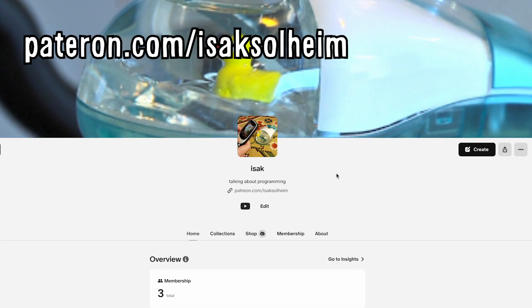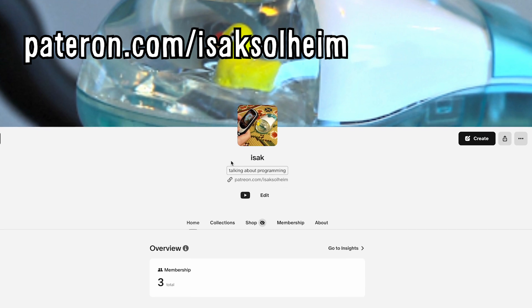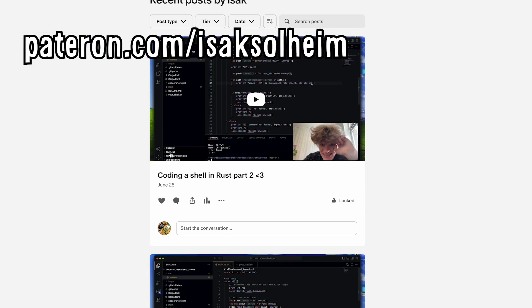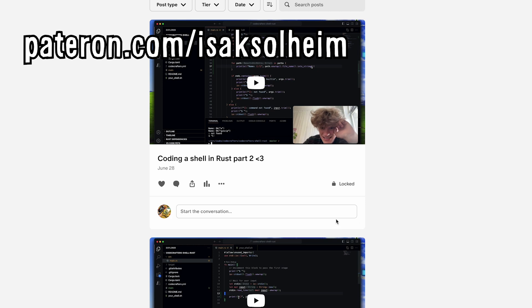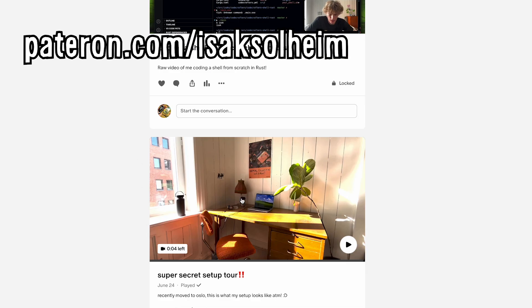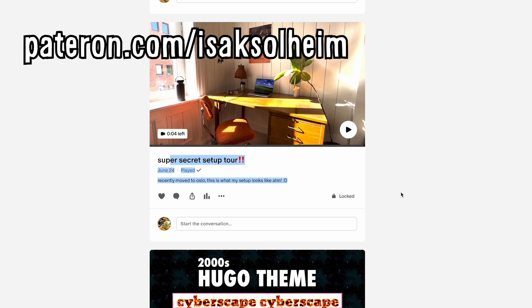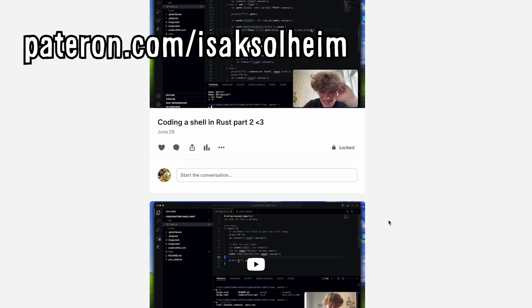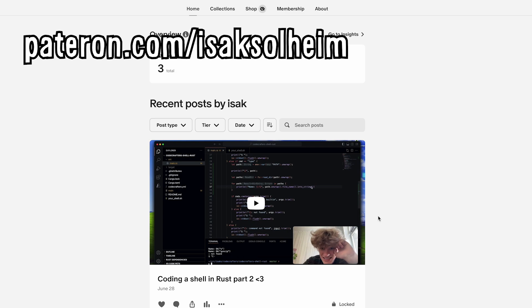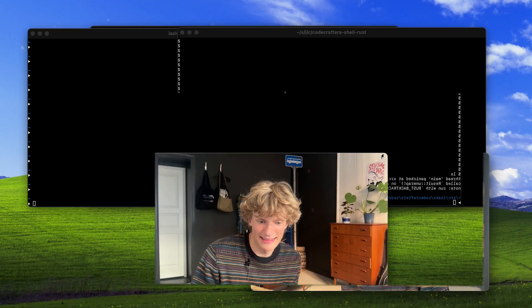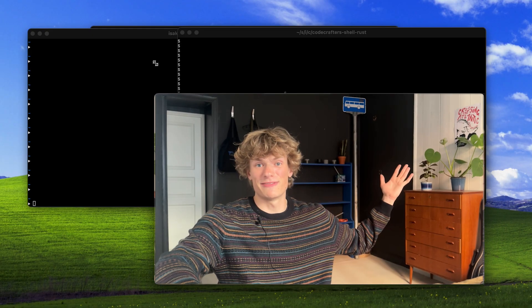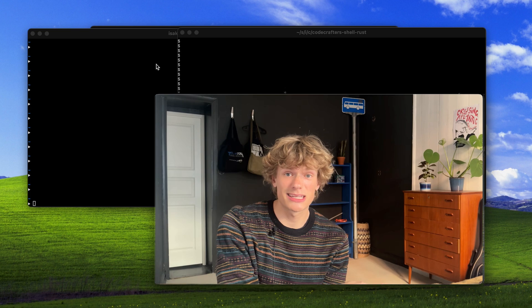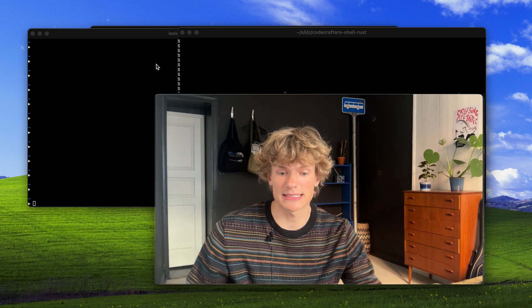If you're interested in seeing the entire process of me building the project, two entire recordings are available on my Patreon, which I recently launched, as well as a super secret setup tour. And I have a bunch more stuff coming in the next days and weeks. So yeah, I think it's going to be super fun over there. Check it out. And yeah, that basically wraps up this video. So if you liked it, throw in a sub and I'll see you next time.